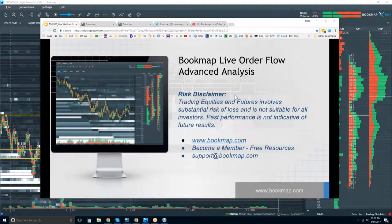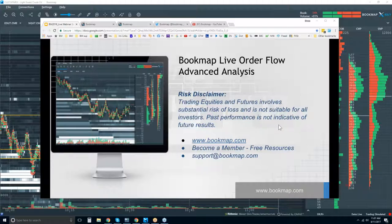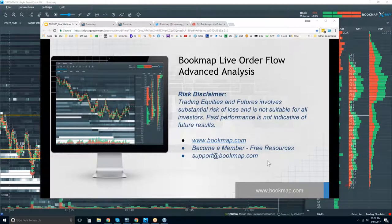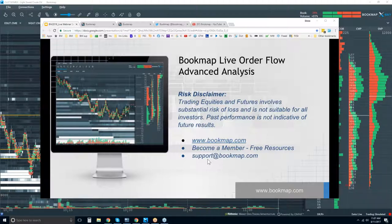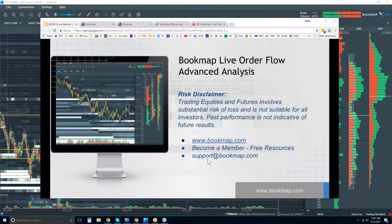Welcome to the live order flow advanced analysis. Risk disclaimer: trading equities and futures involves substantial risk of loss and is not suitable for all investors. Past performance is not indicative of future results. For more information, go to bookmap.com and become a member there. You'll have access to all the free resources, including this webinar, for those in trial or current customers.